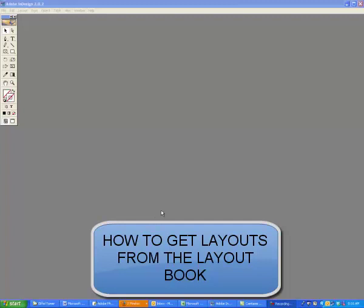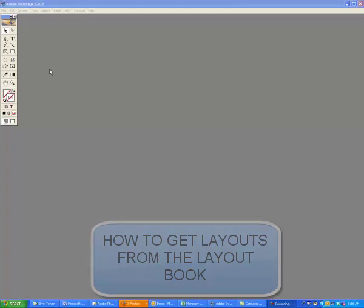Good day. This lesson is going to be about how to get those layouts out of the layout book and then get them into the proper spot on your page or the margins for the page.